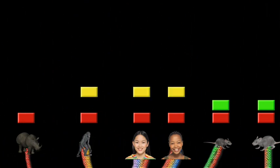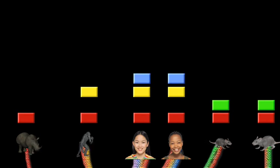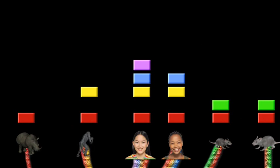All great apes will share an identical ERV-3 insertion. All humans will possess an ERV-4 insertion that is not found in chimps or other apes. In addition, some but not all humans will carry an insertion of ERV-5. And of course, the rodent-specific ERV-2 insertion will not be found in any primate species.